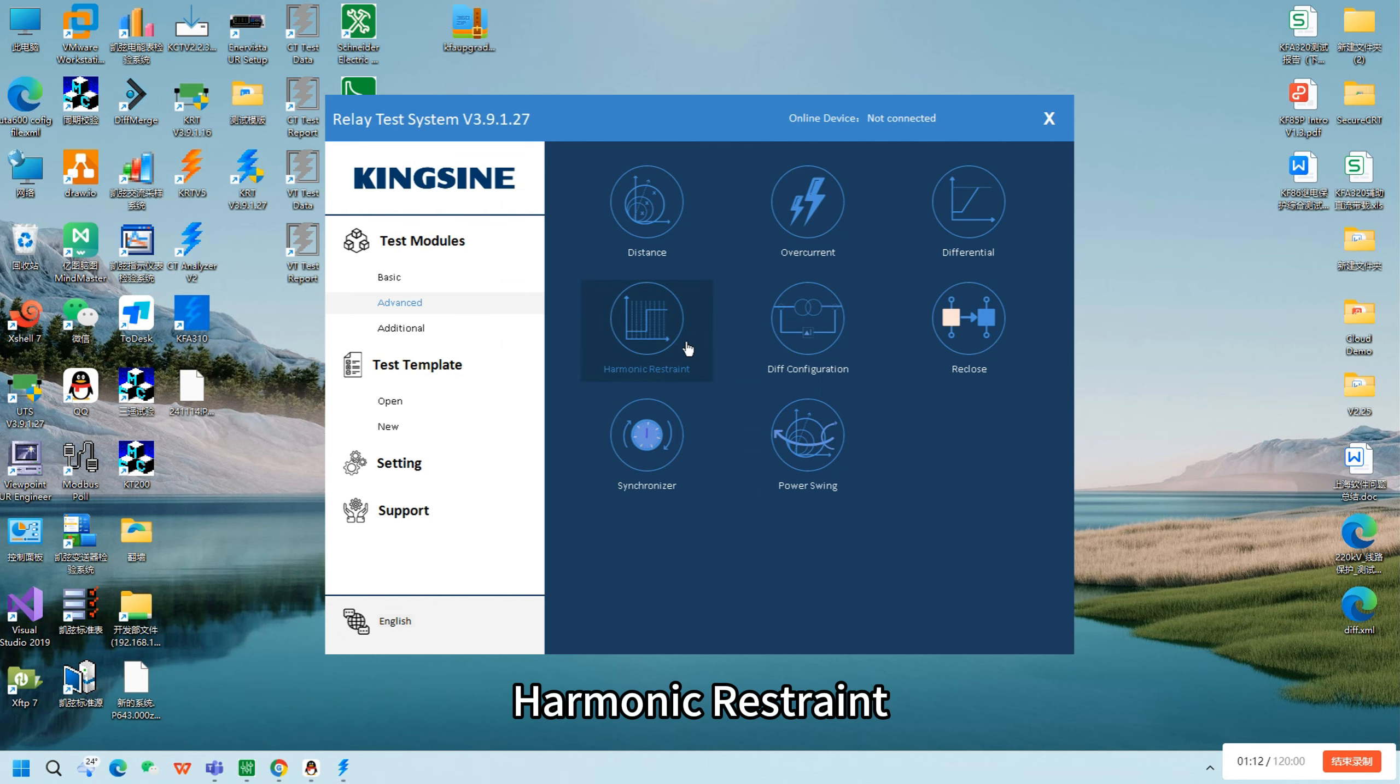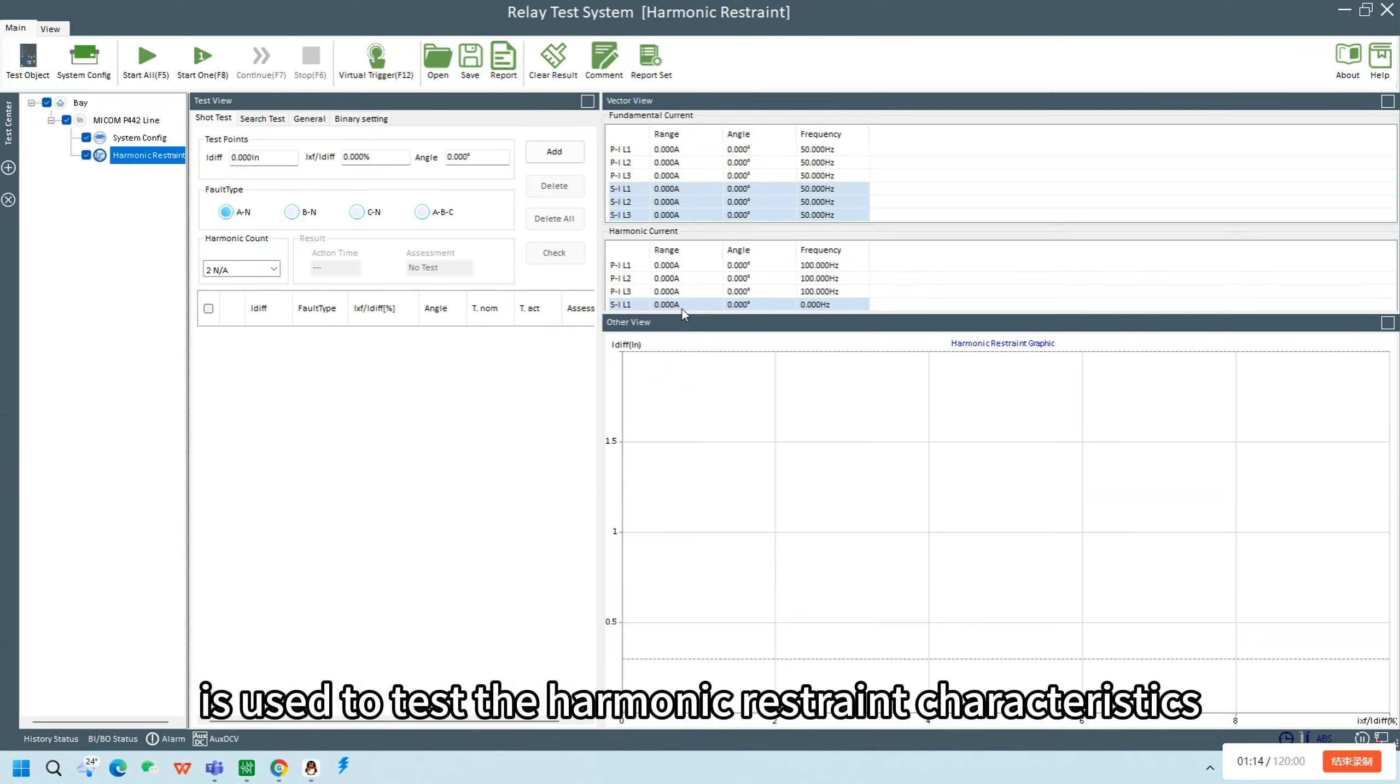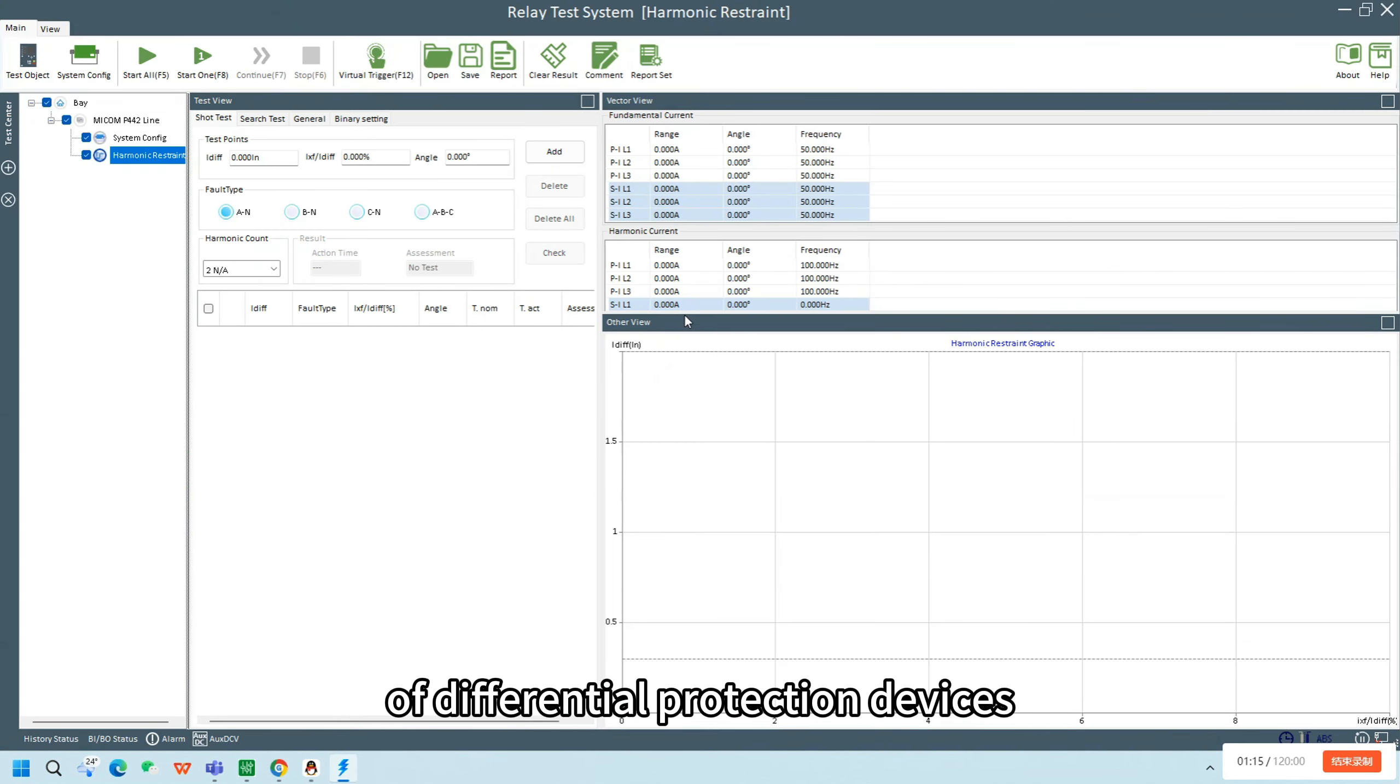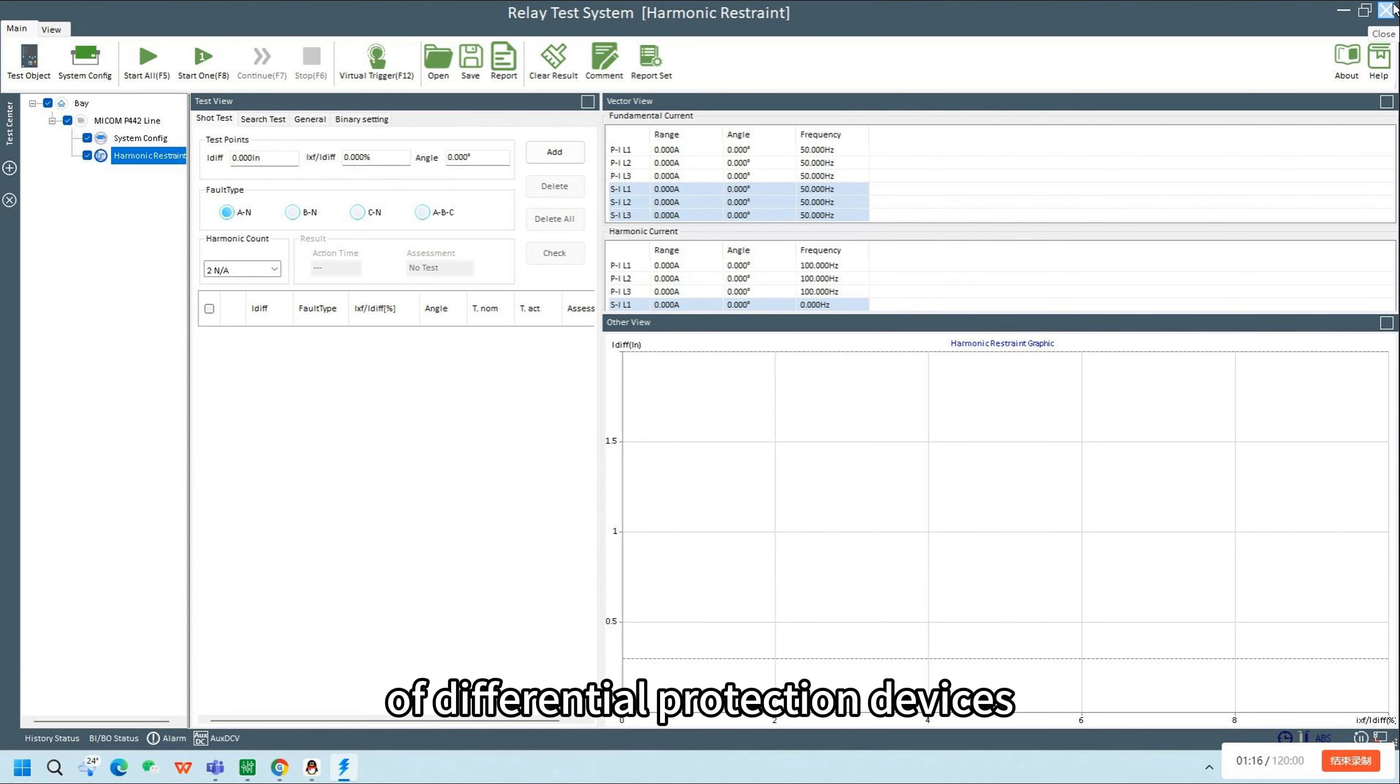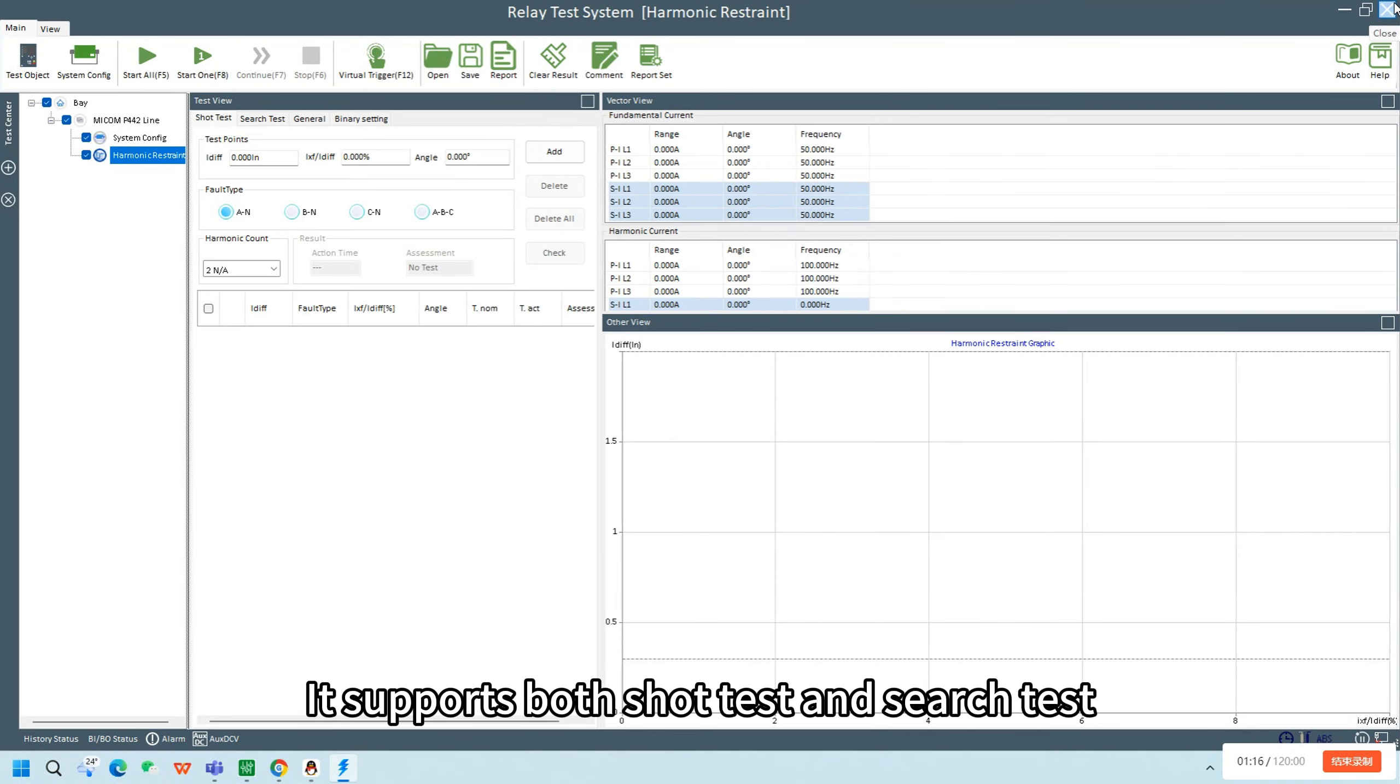Harmonic restraint is used to test the harmonic restraint characteristics of differential protection devices. It supports both shot test and search test.